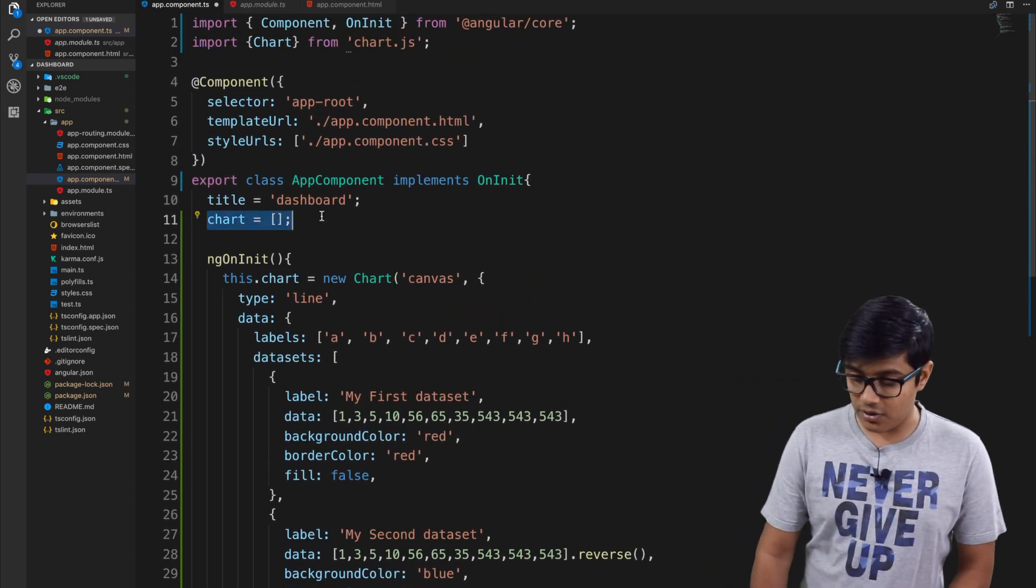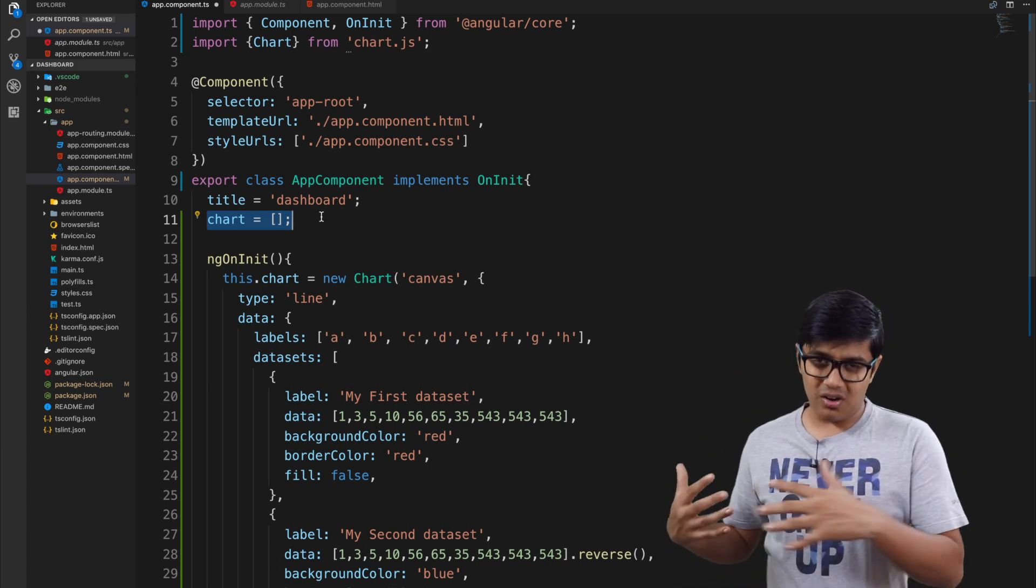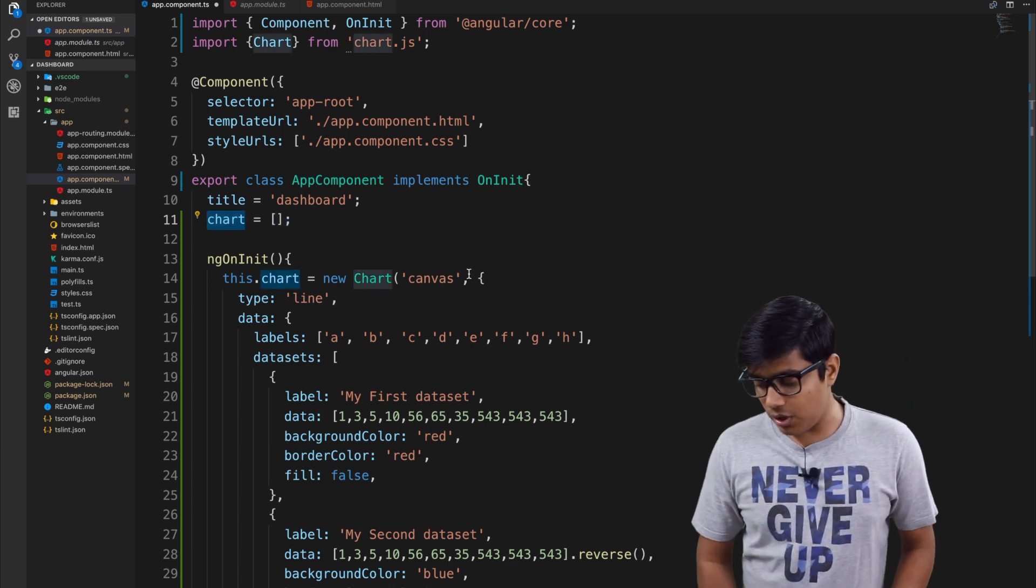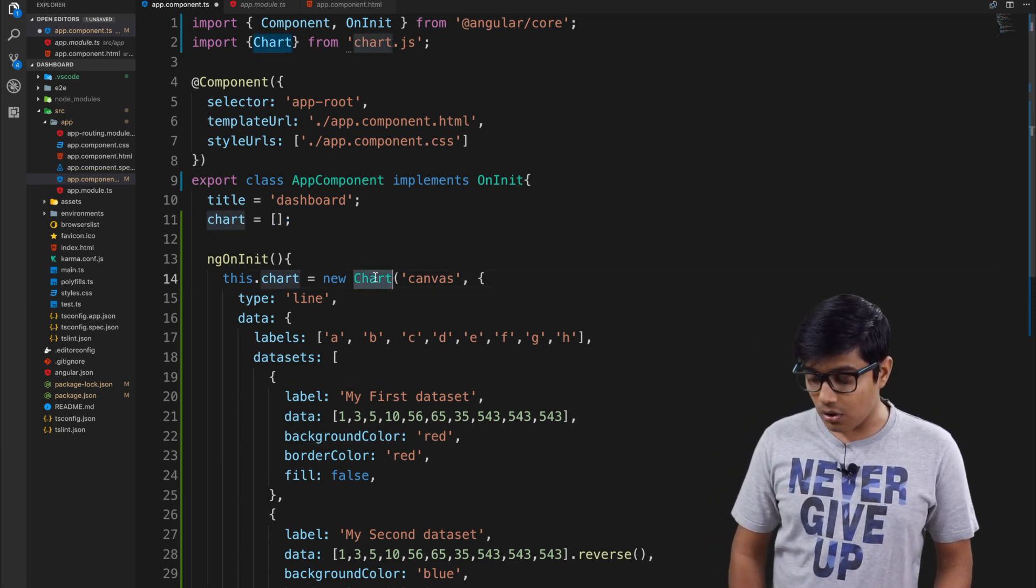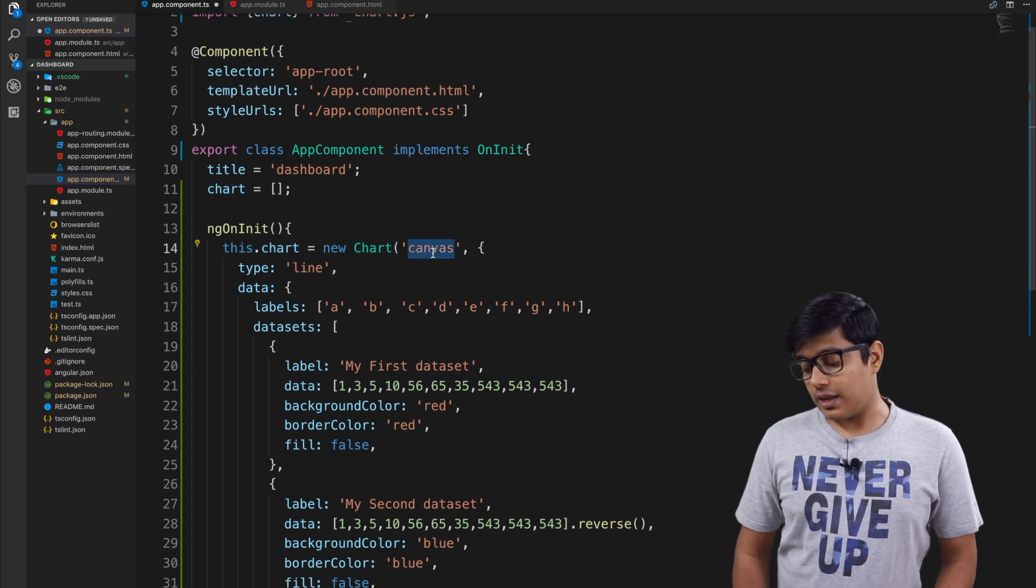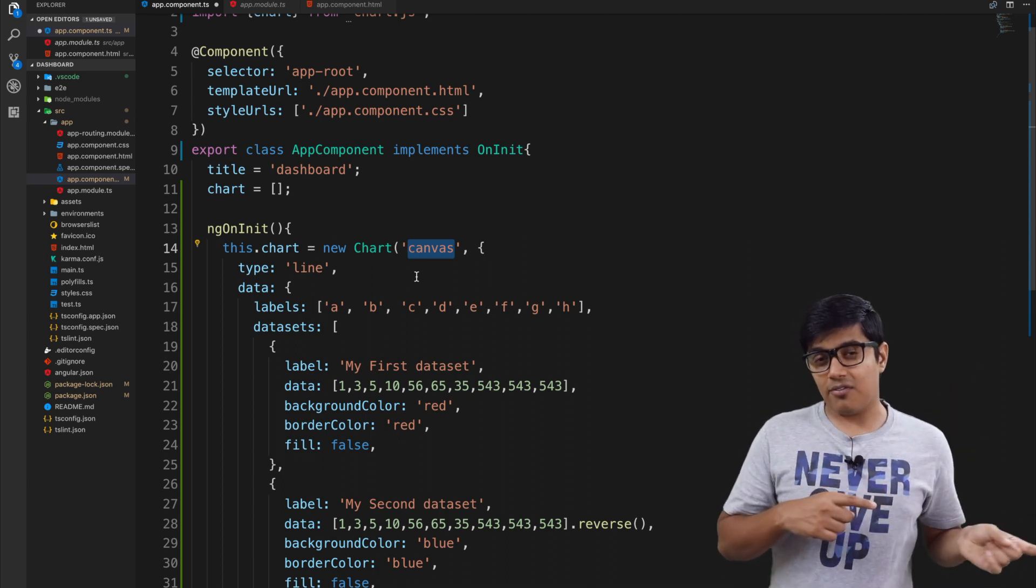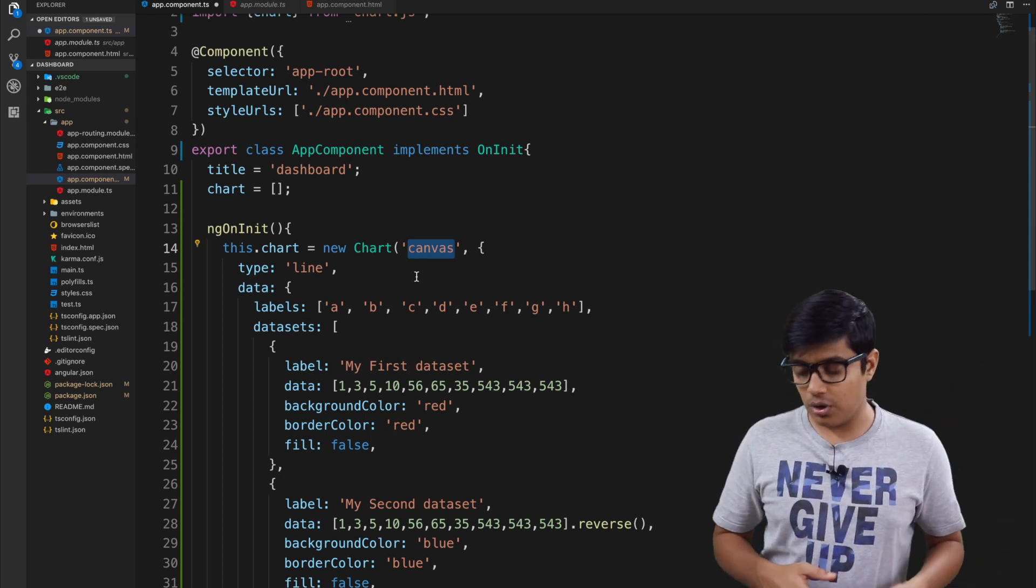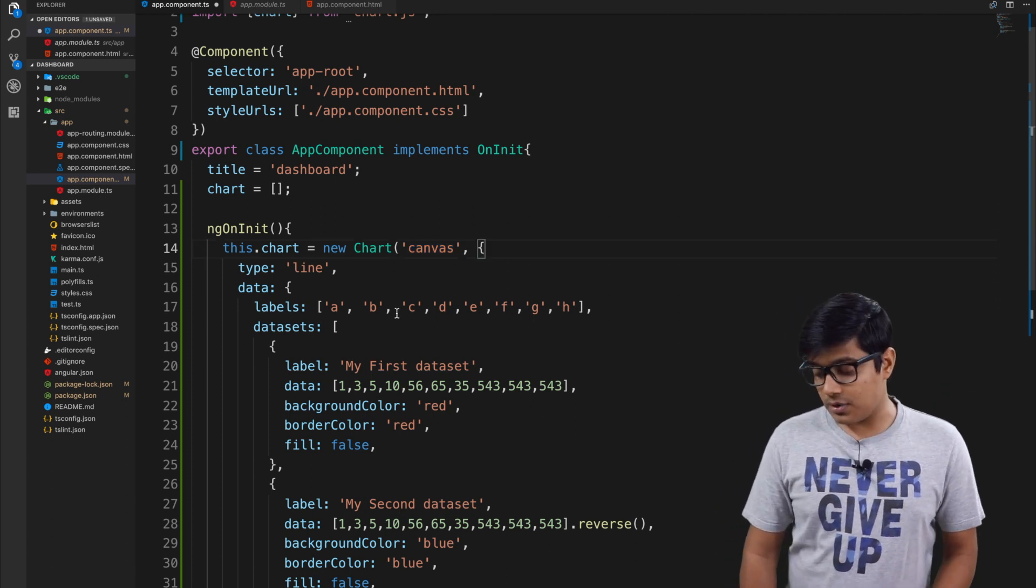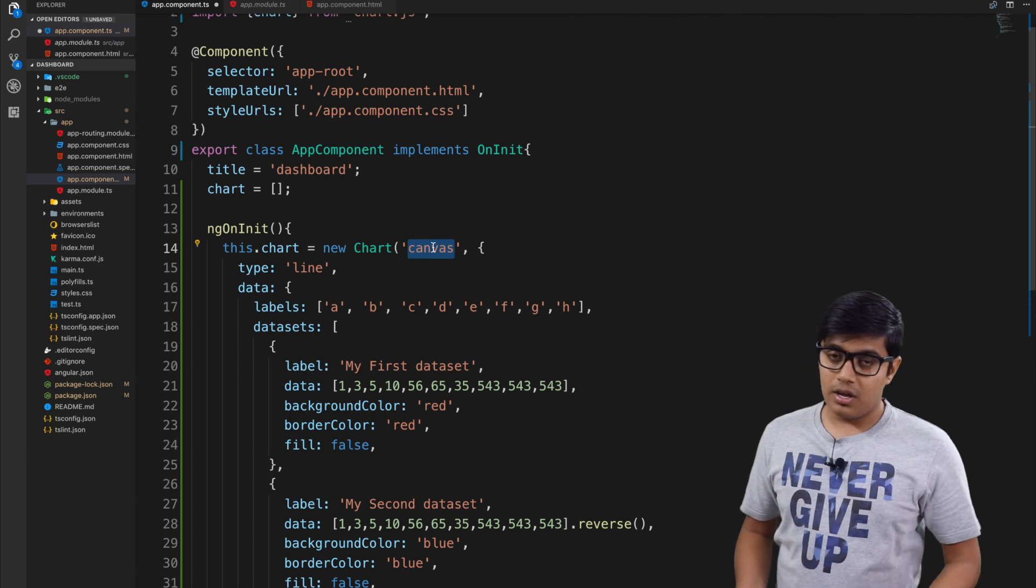The chart I created is an empty array that will hold all the data about the chart. We are instantiating a new Chart object and giving 'canvas' here. The canvas is the ID of the canvas from your HTML that we are going to implement. It has some parameters - the first will be the ID, second will be the object.